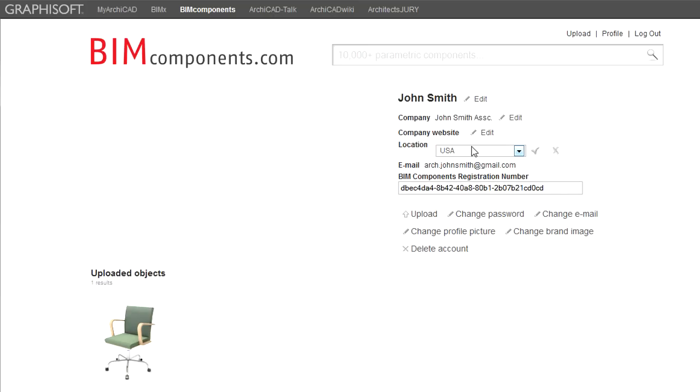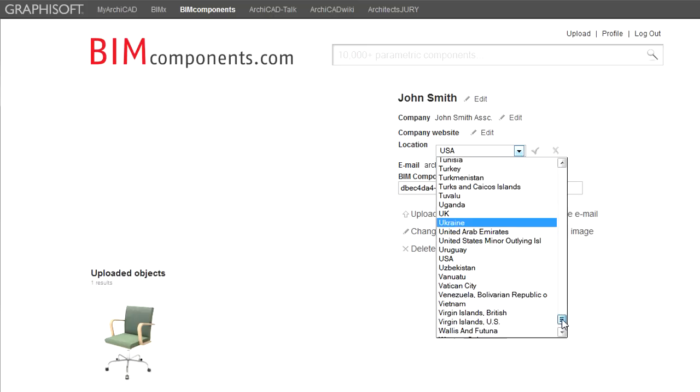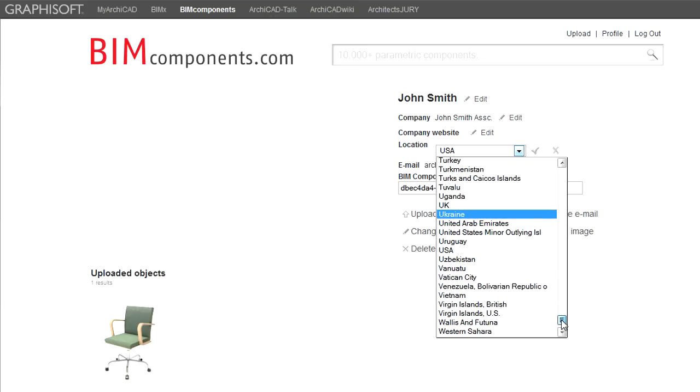To modify your location, click the Edit link with the pencil icon next to the Location field, select your country in the appearing list and then click the check mark icon to proceed.